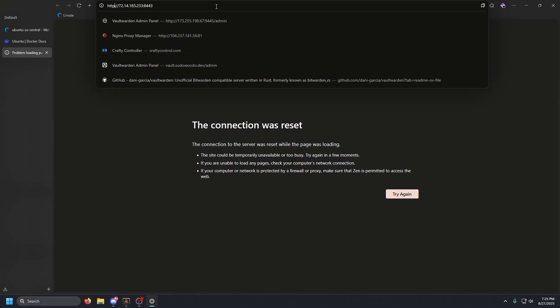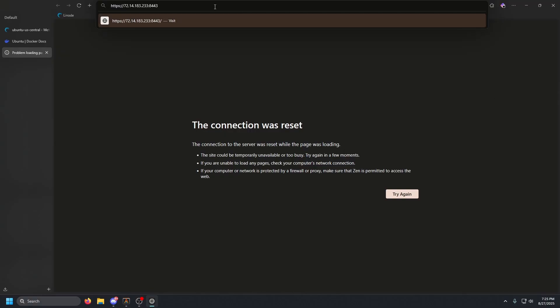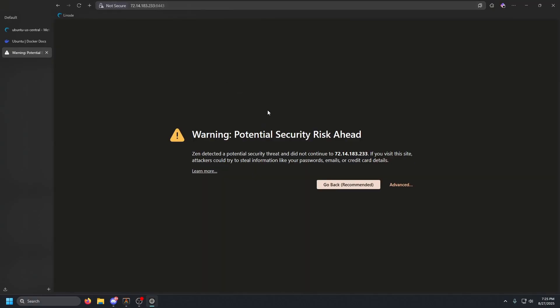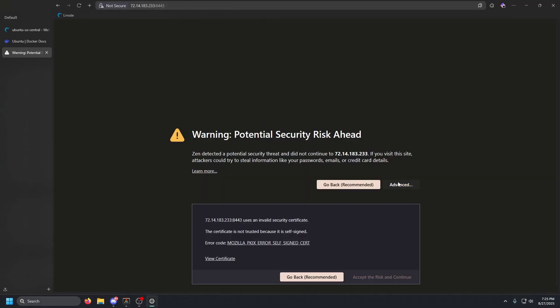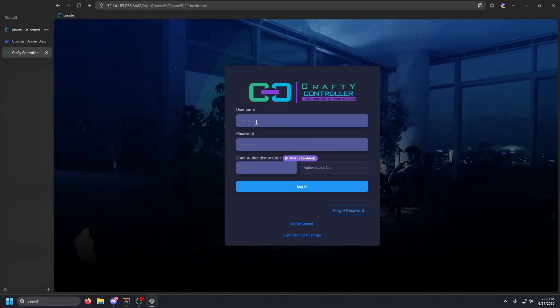Go to the browser, make sure you change the URL to HTTPS, and press Enter — it should take us to the Crafty Controller page. Go ahead and click 'Accept the Risk and Continue.' You'll want to make sure you put a valid SSL certificate on that.